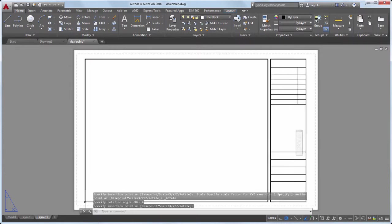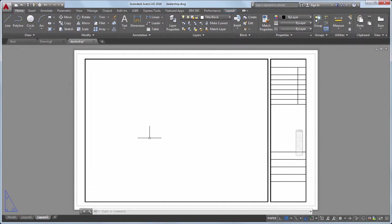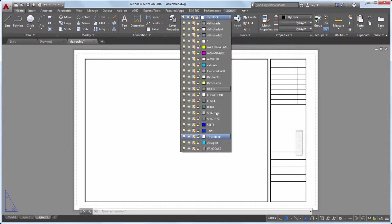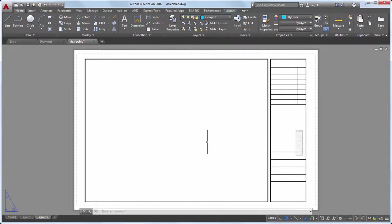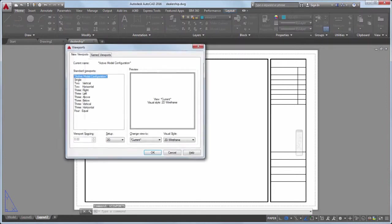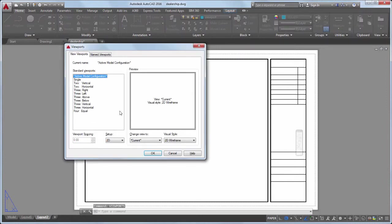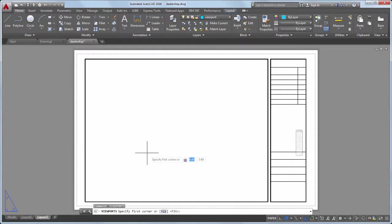Next, I'll define a viewport to display my design. I'll make the viewport layer current and use the Viewports command to create a new viewport. I'll size the viewport to fit into my title block.